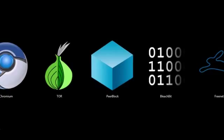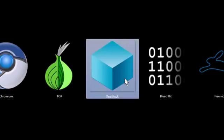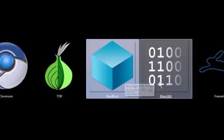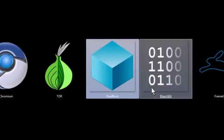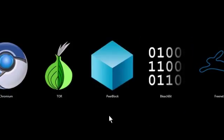Peerblock is a Windows-only program, Bleachbit is a Windows and Linux program, and the rest of them work on Windows, Linux, and Macintosh.